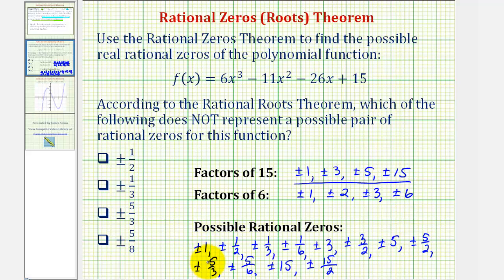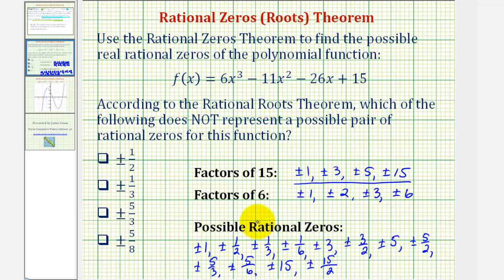So this is the list of all possible rational zeros. Our question asks which of the following does not represent a possible pair of rational zeros for this function. Plus or minus one-half is listed, as is plus or minus one-third and plus or minus five-thirds. But notice plus or minus five-eighths is not listed — it's not a possible rational zero, and therefore plus or minus five-eighths is our answer.